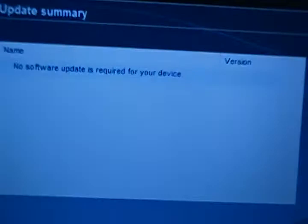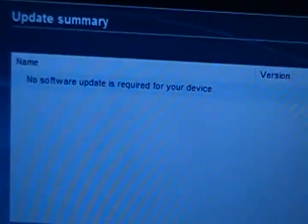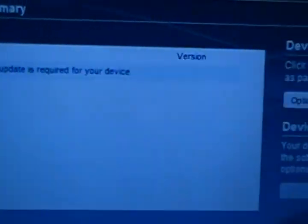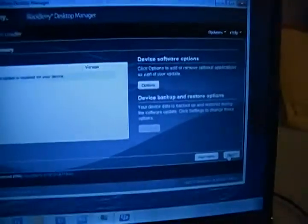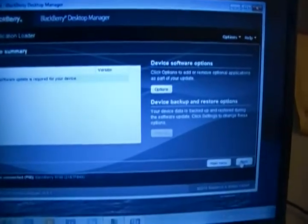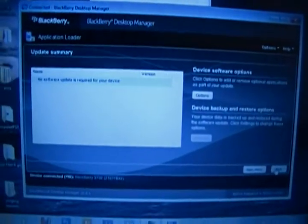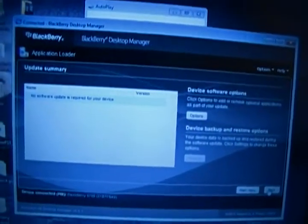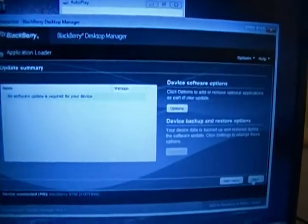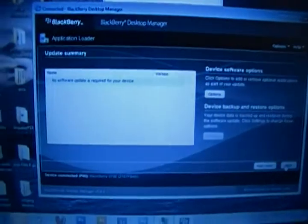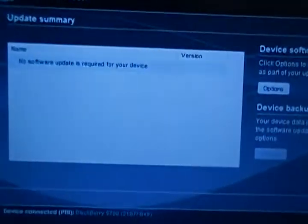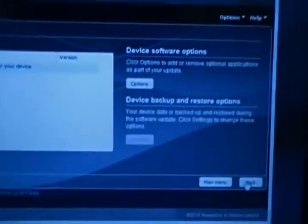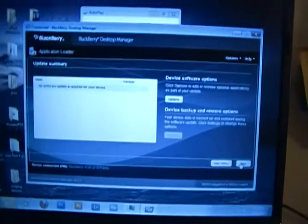On mine, it says no software update is required for your device because I already have that software update. But if I would have selected 6.0 or to downgrade to a lower version of mine, it would have done it. That's pretty much it, that's all you need to do.